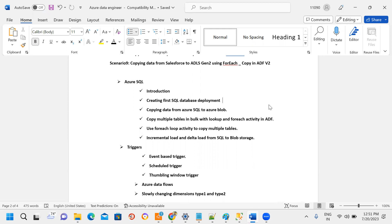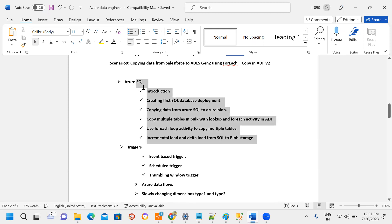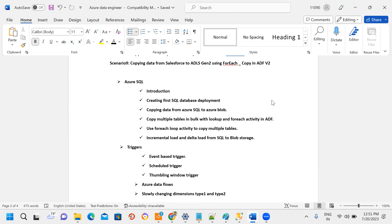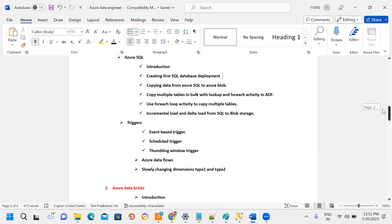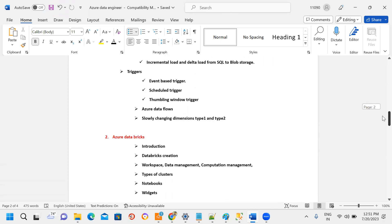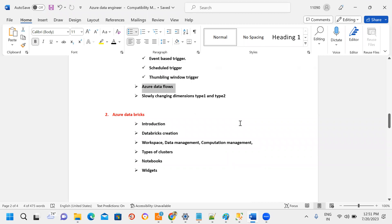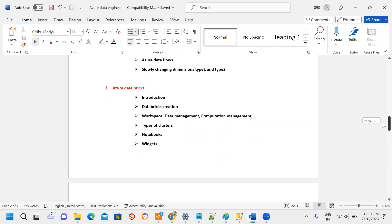SQL knowledge required includes databases, tables, stored procedures, functions, temporary tables, and joins. Full load and incremental load processes are covered, along with trigger-based scheduling, Azure Data Flows, and slowly changing dimensions — Type 1 and Type 2. All of this is set up and demonstrated.